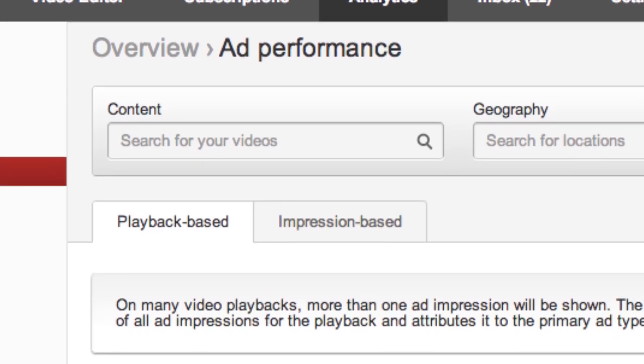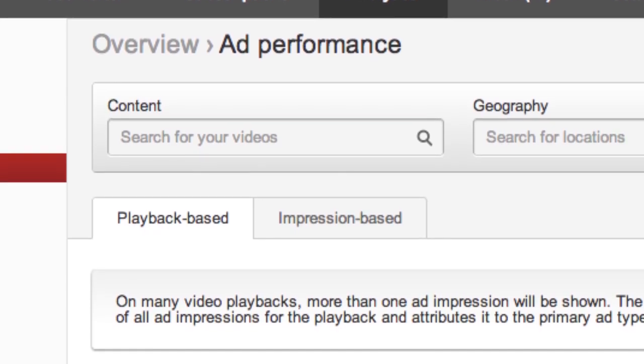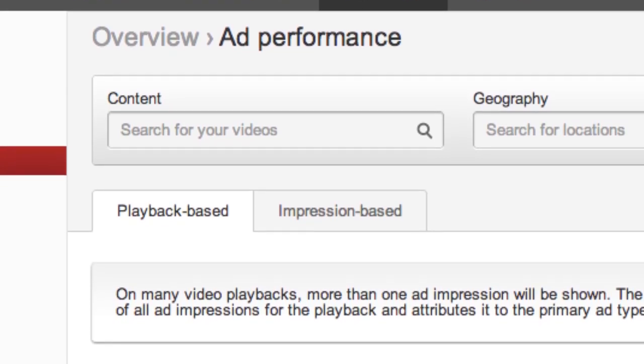One of the first things you'll see is playback-based reports. Basically that takes the idea that if someone's looking at your video on YouTube, there's probably a couple different ads being shown — like the pre-roll ad and also a little banner above. There could be a couple different ads on your page at any given time. So that's looking at the amount of money you're making per playback of each video.